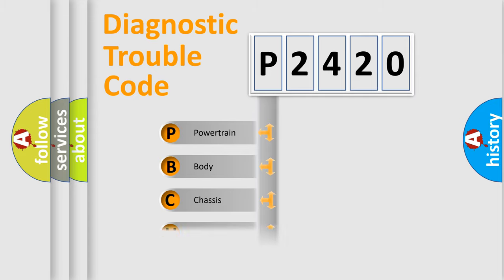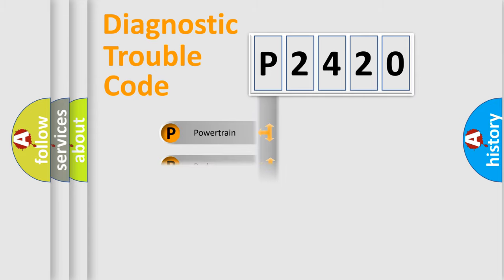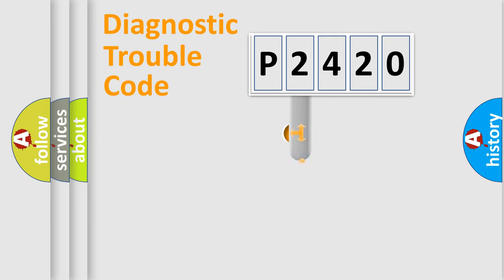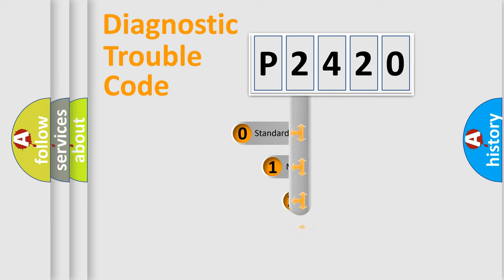Powertrain, Body, Chassis, Network. This distribution is defined in the first character code.